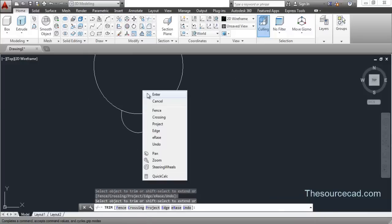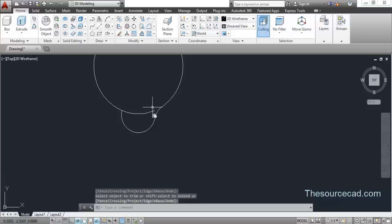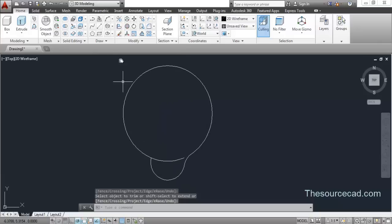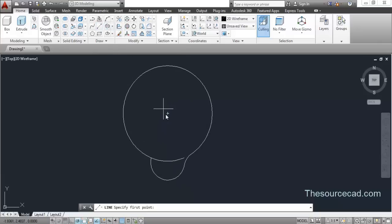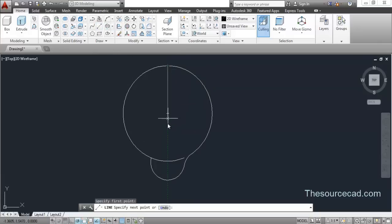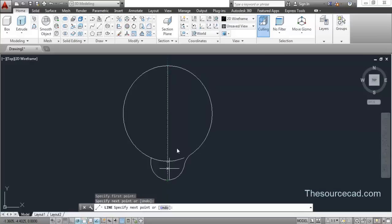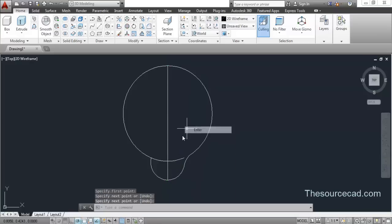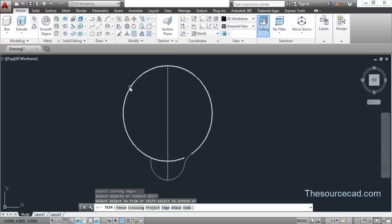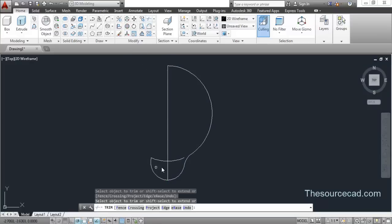Now you have the trim done. Make a line — track the center, go upwards and make a straight vertical line something like this. Now we need to go to the Trim tool again and trim all the remaining portions which are no longer required.